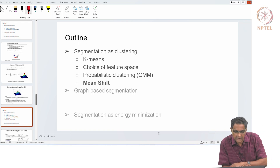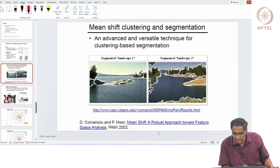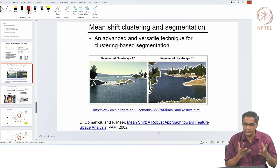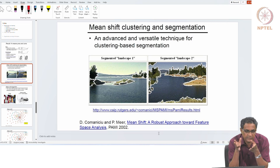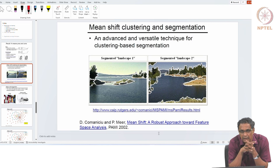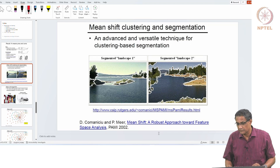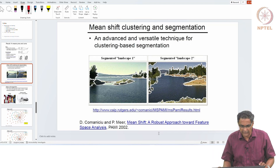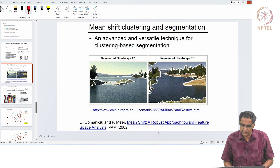The last clustering-based segmentation method is mean shift. For complex cluster shapes that neither k-means nor GMM can handle, mean shift is a higher-level algorithm. Unlike GMM, which is a parametric approach, mean shift is a non-parametric approach — it does not need the value of k, does not assume any shape, and makes no such assumptions. That is why it is a powerful technique, and we will talk about it briefly.